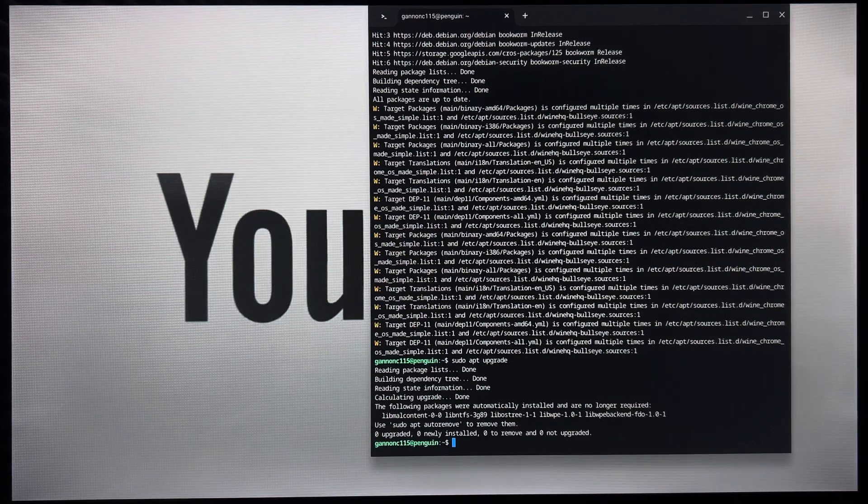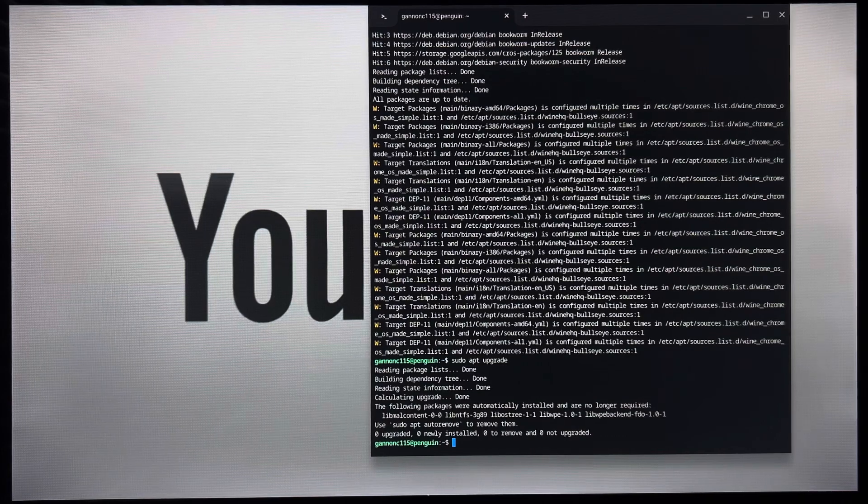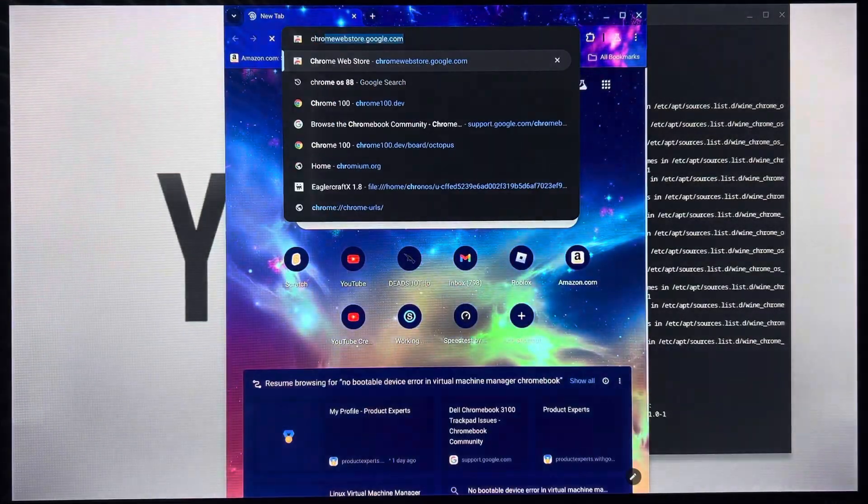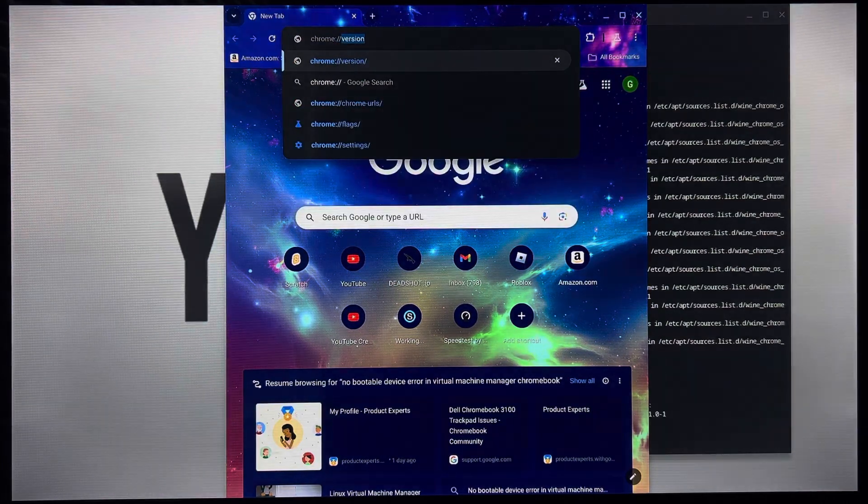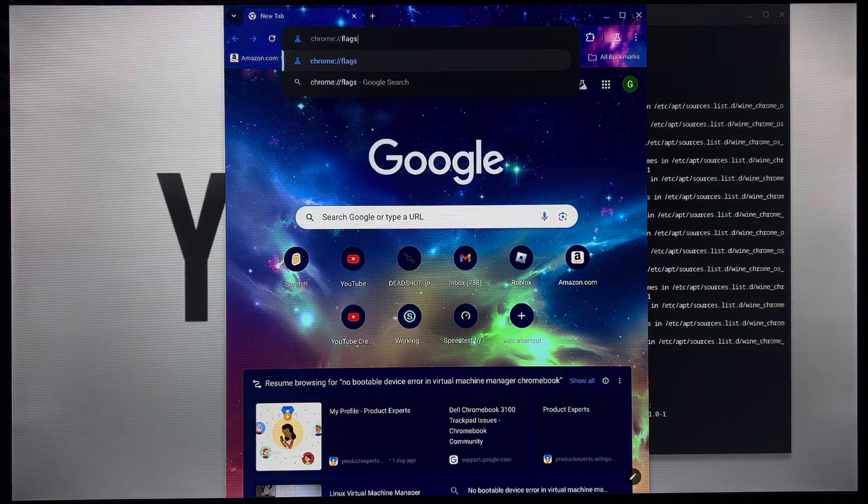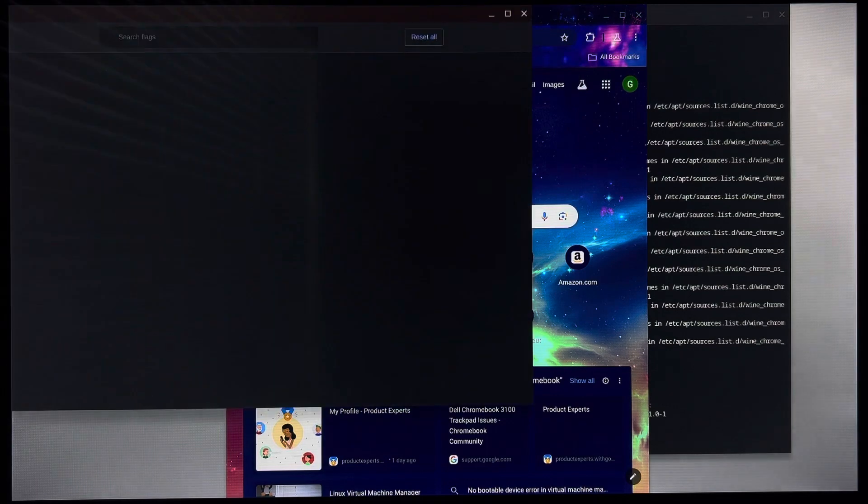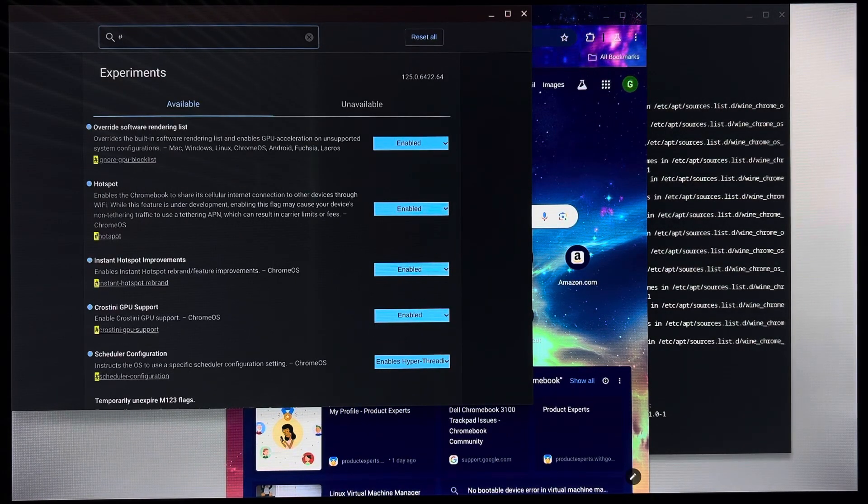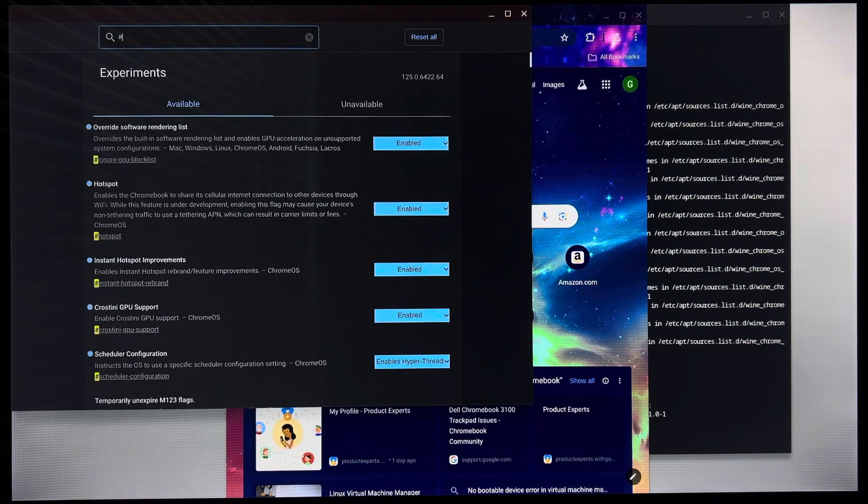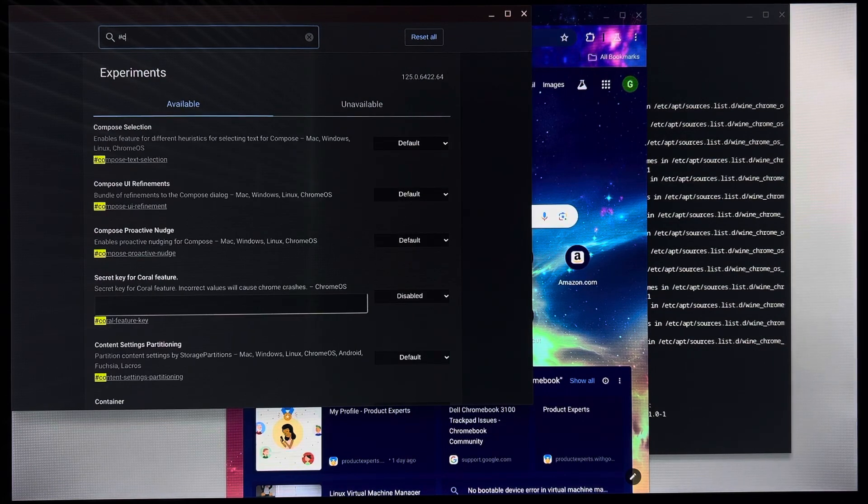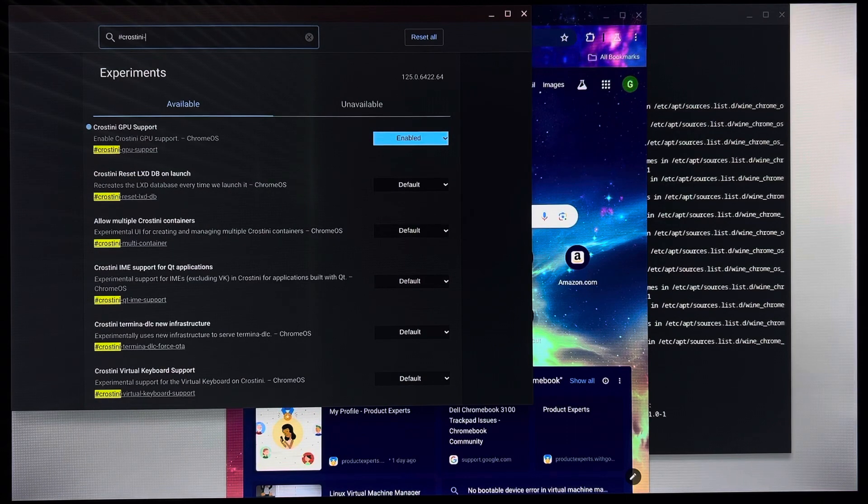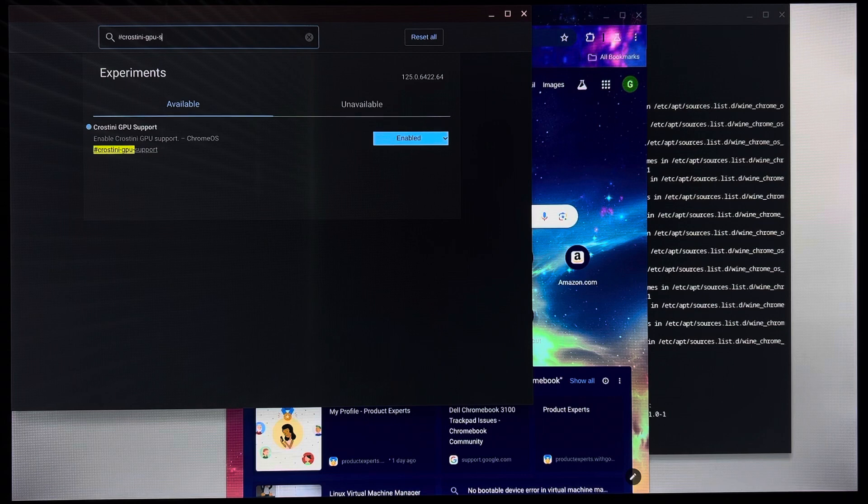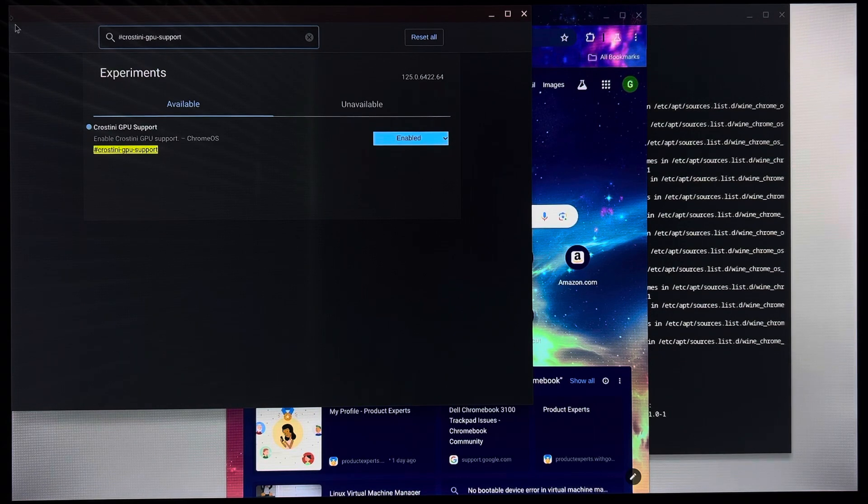What you want to do now is you can go into your chrome flags by typing in chrome flags, like this. Press enter. Now, what you want to do is you're going to type in hashtag crostini-gpu-support. And you want to enable this.